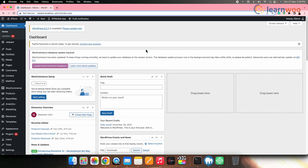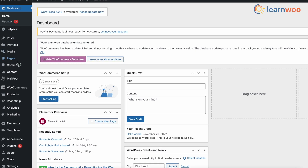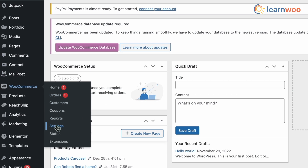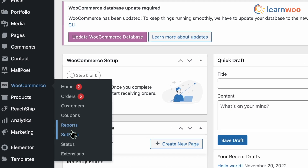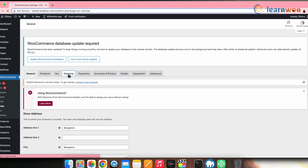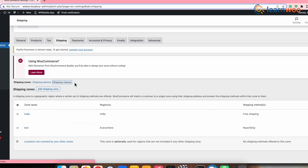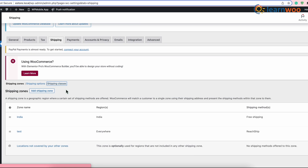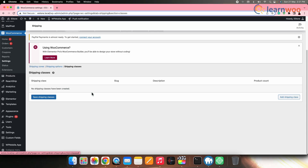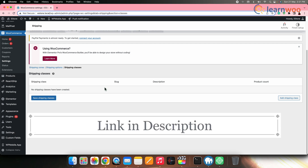Step number one would be to create a shipping class for free products. For that, first go to WordPress dashboard, then go to WooCommerce settings, then shipping, and click on shipping classes. Now you must have a thorough understanding of the shipping classes to choose one. In case you want to have detailed knowledge about shipping classes, read one of our articles on shipping classes — link to the article is mentioned in the description.